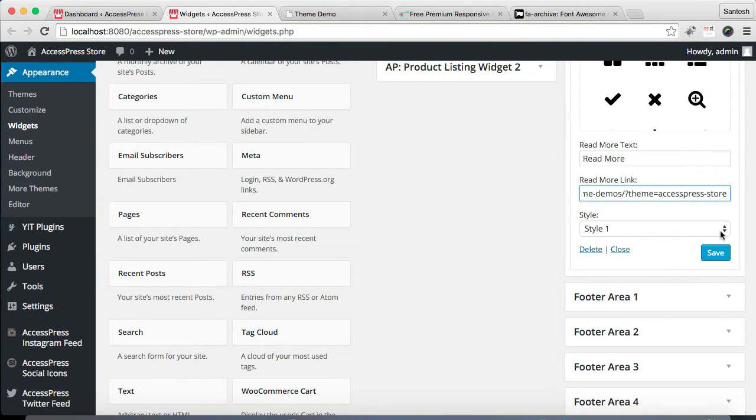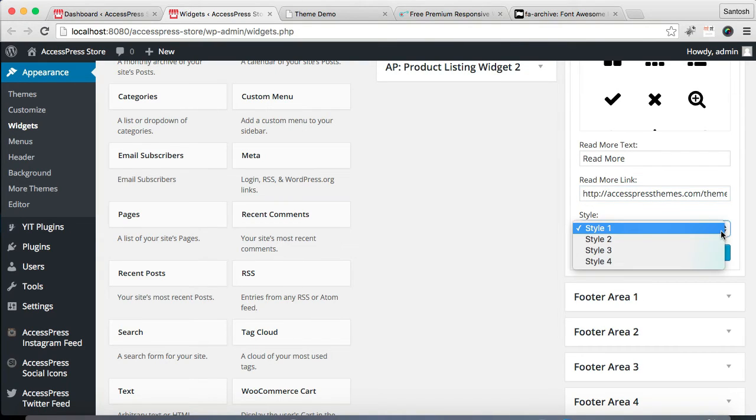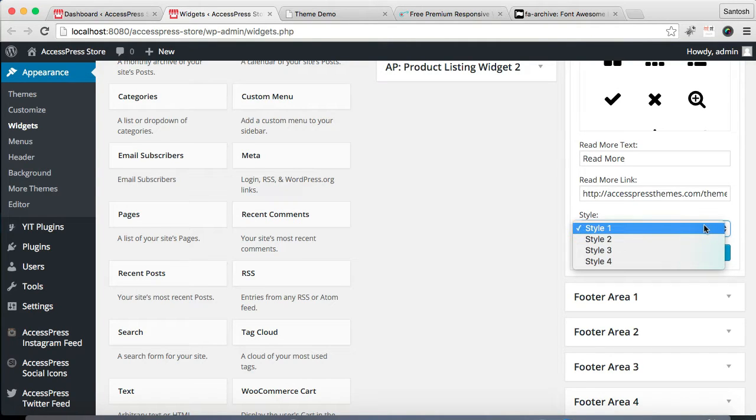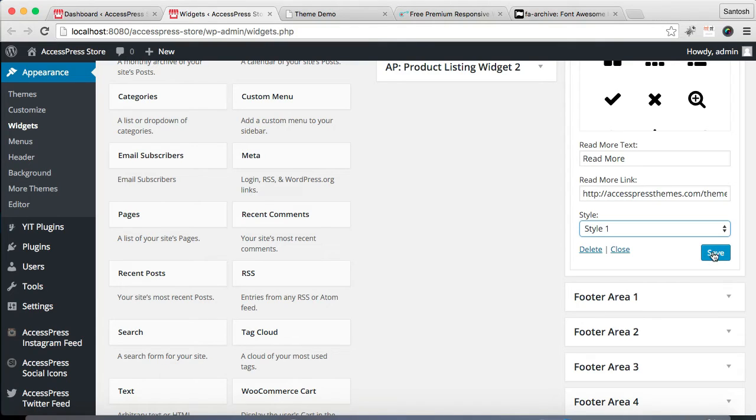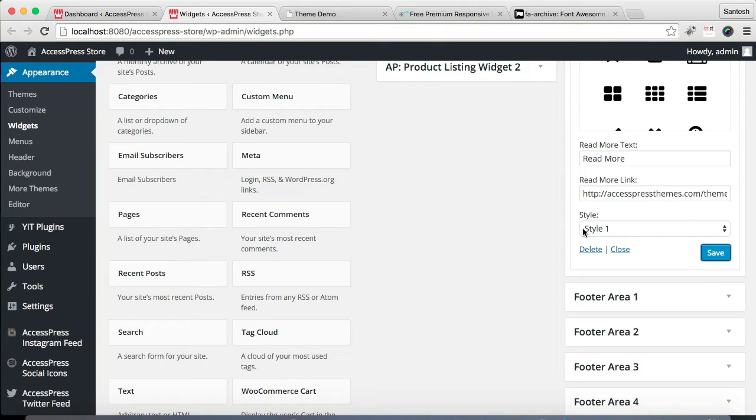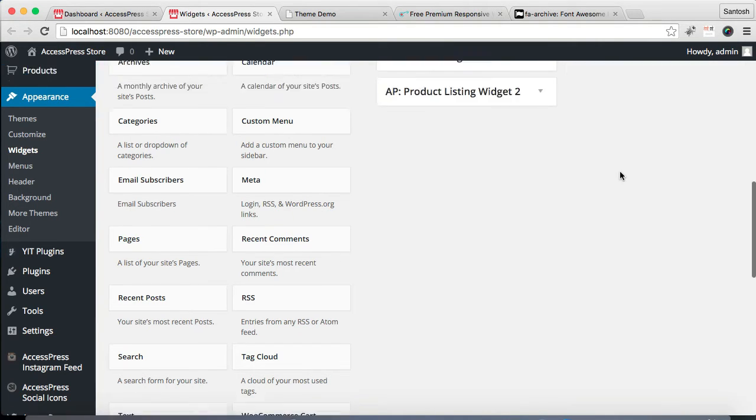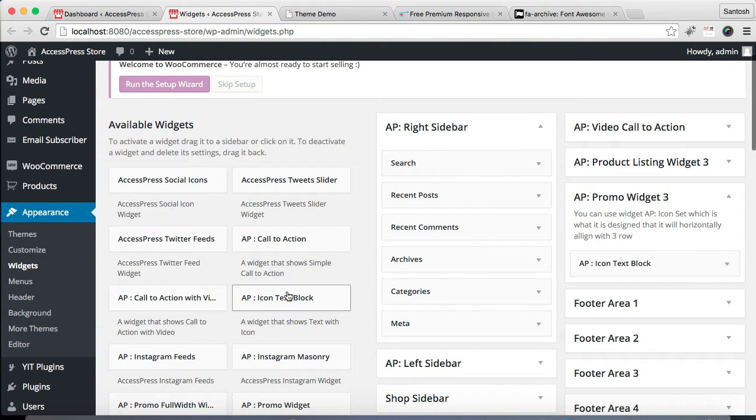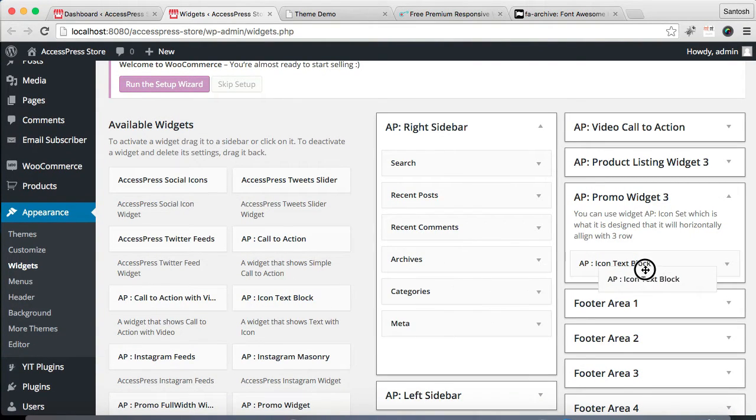After this you need to choose a style. In this version we don't have variation in the style so all the icon text will appear in the same style, but in the next update we're gonna bring four styles too so you can choose any style. Then save it. After your first widget is saved, let's close it.